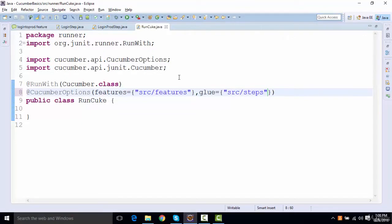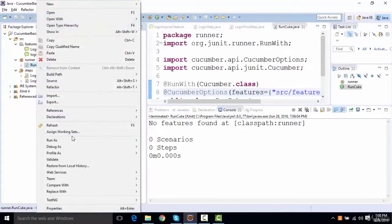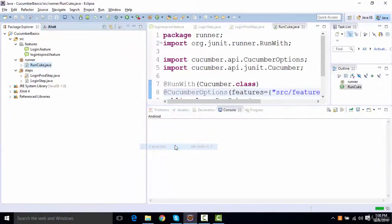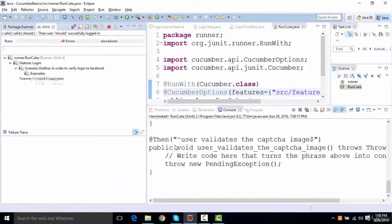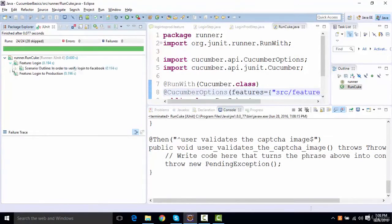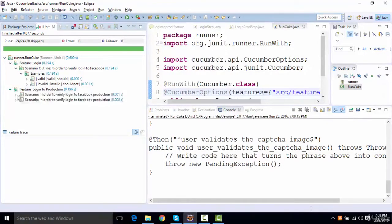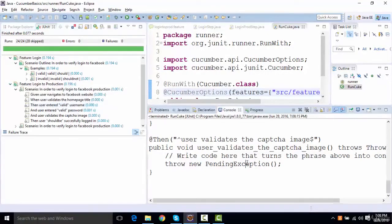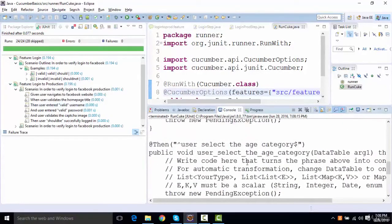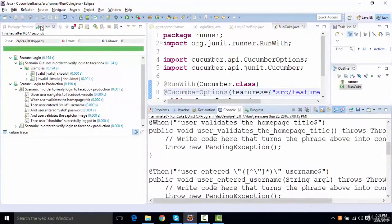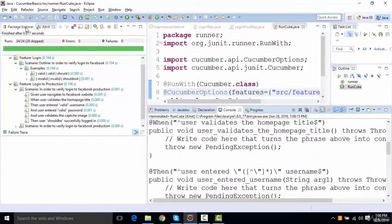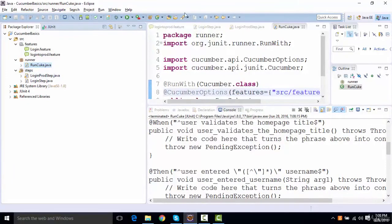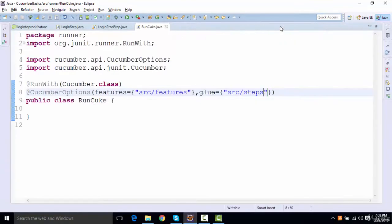Once I give this, I'll right click over here, say run as JUnit test, and it will identify all these. But I can see it has actually skipped all the steps. What is the reason for skipping the steps? It is actually not able to identify the step definition file, so probably we have done some mistake. Let us see, this is src steps, src features.